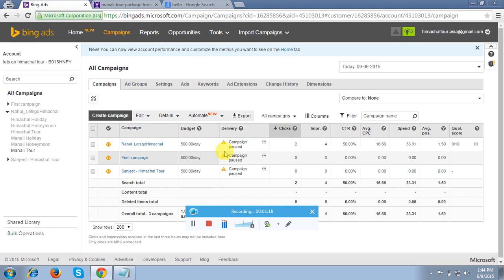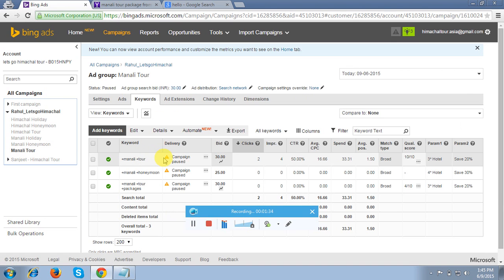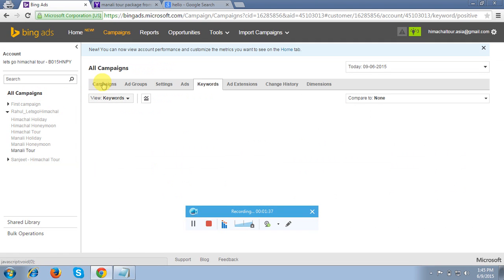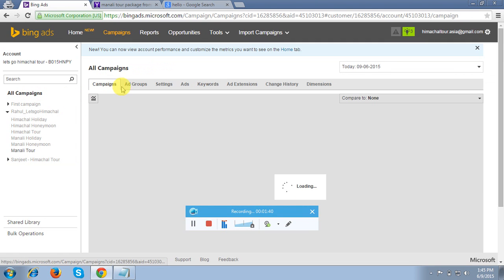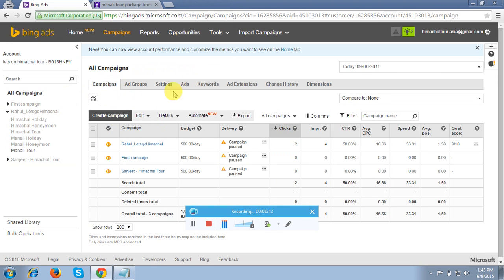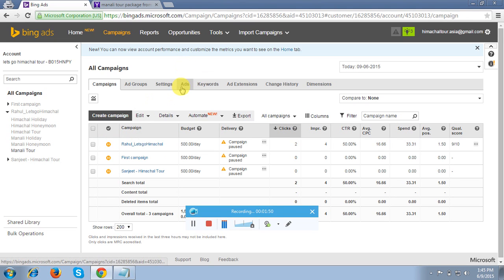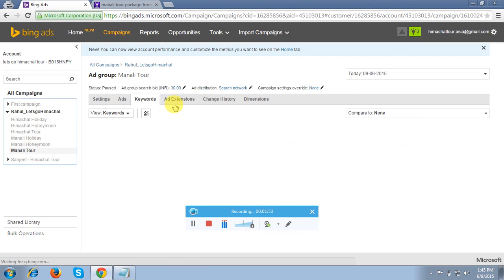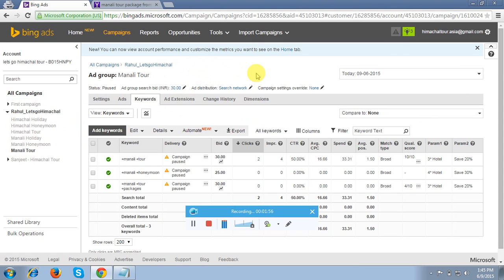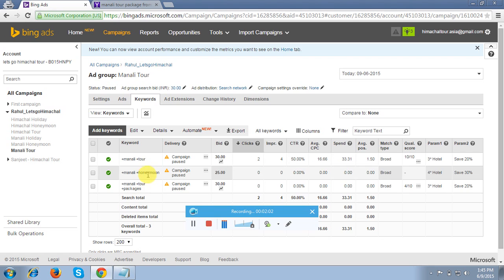This is the live project, so you will get a fair idea about this topic. This is the campaign I have designed under my name Rahul. These are the ad groups I have created — you can see the 'Manali Tour' ad group. I will click on this ad group; this is the only live ad group as of now. First, let me explain what exactly a dynamic ad is. These are the keywords I have added in this ad group.